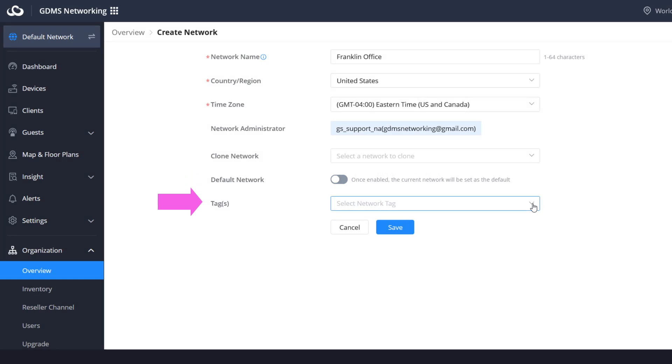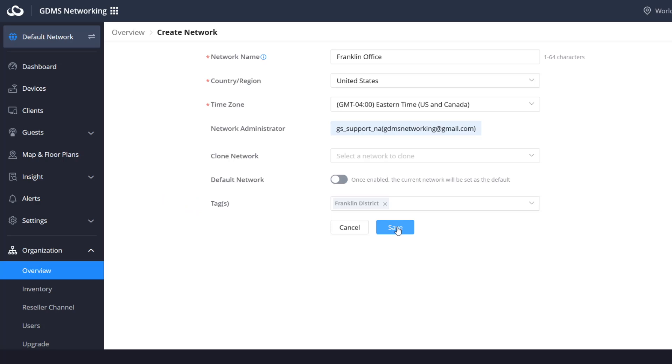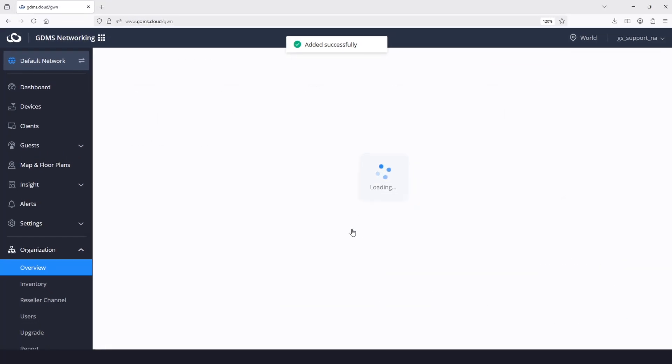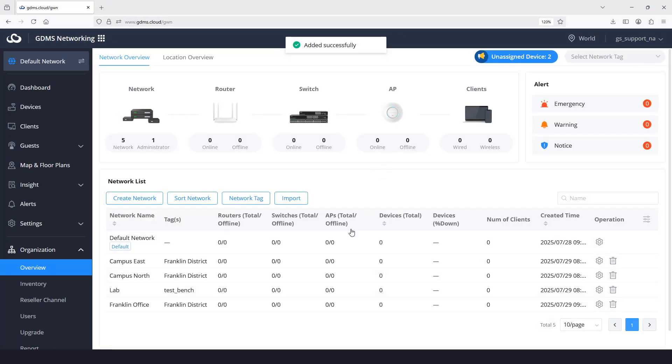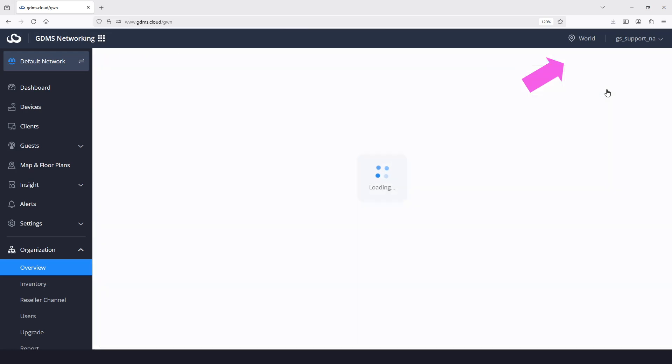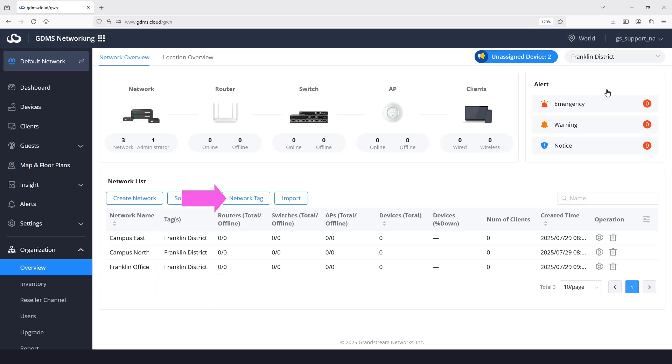Tags are configured for filtering purposes. They allow GDMS administrators to filter networks by category, especially in large deployments. For instance, if you need to filter and display devices with a specific tag, you can use the drop-down menu next to the unassigned device indicator. Selecting a tag will only show the networks associated with the selected tag. Each network can be labeled with one or more network tags, which are shown in the tags column. The tag lists can be customized by clicking network tag under network list.